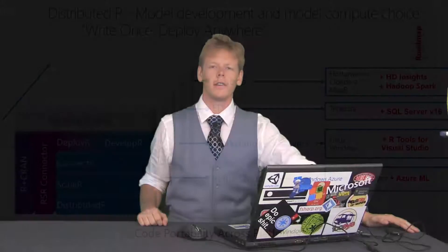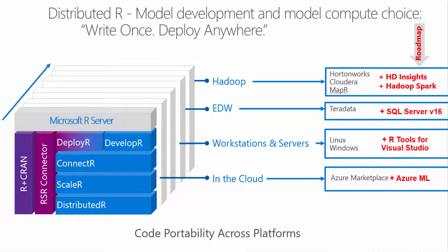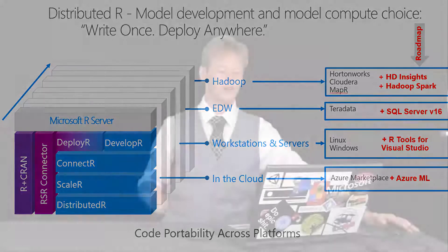So one of the big advantages to using Microsoft R Server is its distributed capabilities. So distributed R is a package that comes with Microsoft R Server, and it allows you to connect to a variety of big data appliances. So you've got HD Insights, SQL Server 2016, it's going to be able to be run from the Visual Studio tools, and there's also support coming for Hadoop Spark. So currently there's Hortonworks, Cloudera, MapR, Teradata, Linux, and Windows on the roadmap are going to be the items that you see in red.